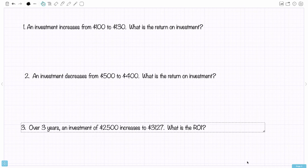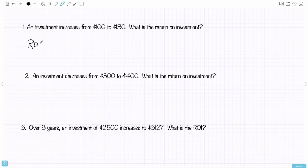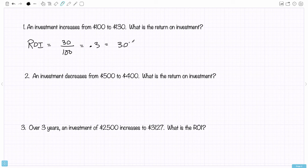The first example: an investment increases from $100 to $130. What's the return on investment? You can see right away the answer should be 30% — a $30 increase from $100 is a 30% increase. We can do the calculation: return on investment is the profit, 30, divided by the original investment, 100. That's 0.3, or 30%.